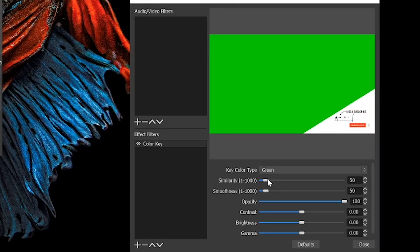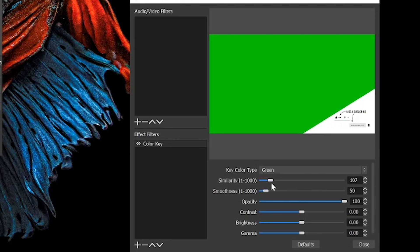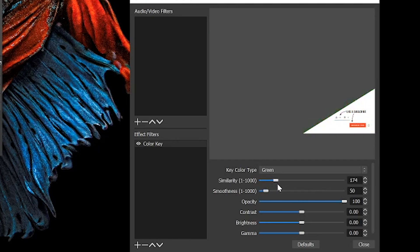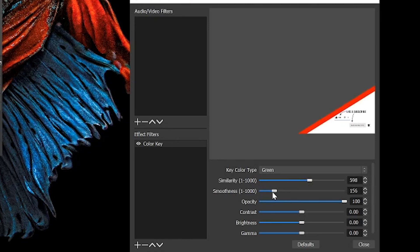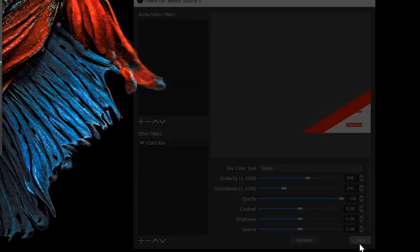That brings us to this. The reason we had the loop on is because now our clip is going to be looping, and this is gonna let us see what's happening in real time without it going away. It's really just trial and error. You want to find a place that gets rid of all that green and mess with the smoothness a bit until it looks good.